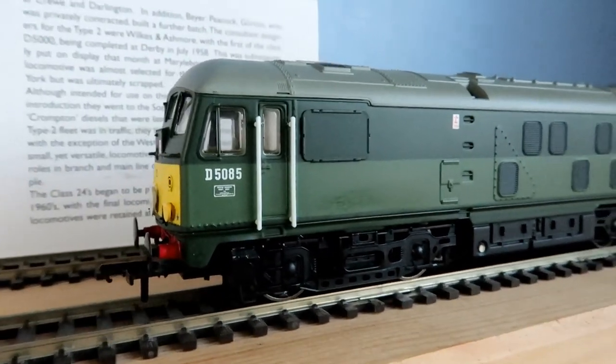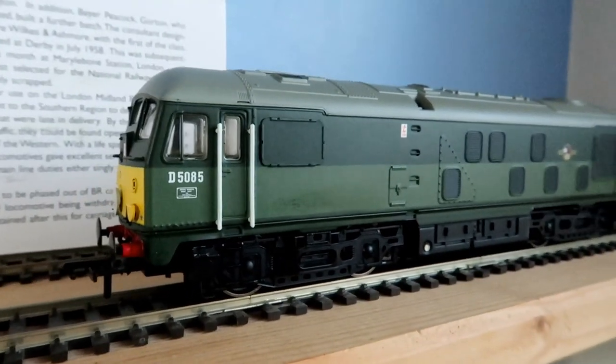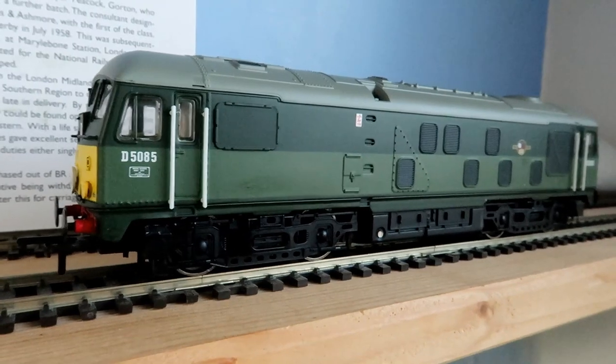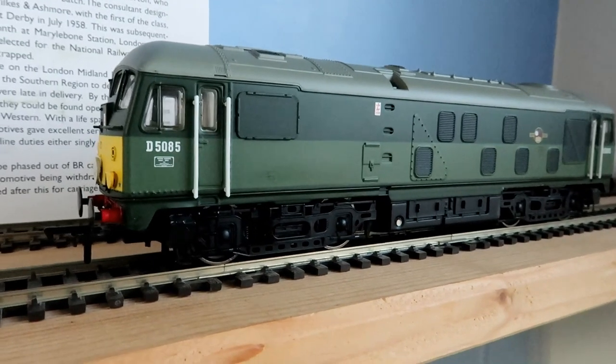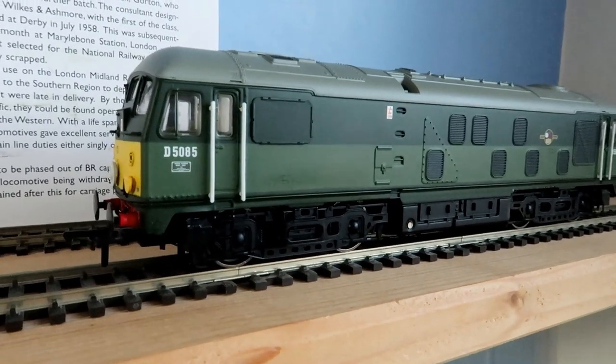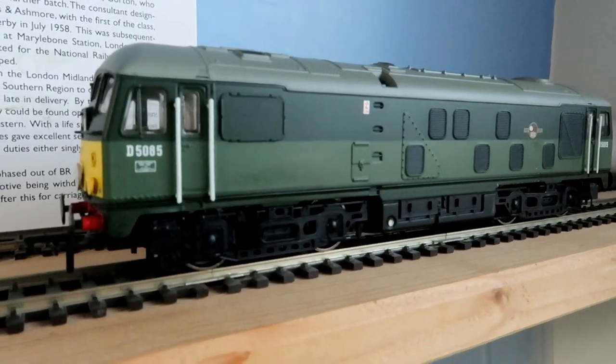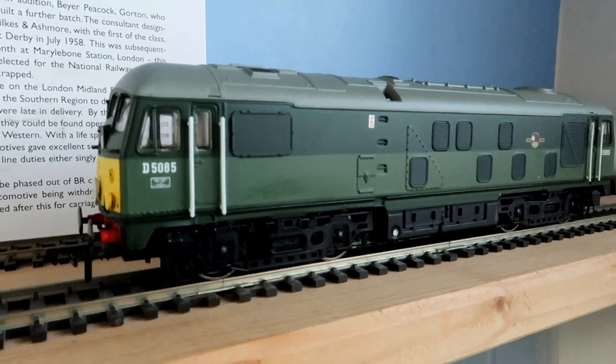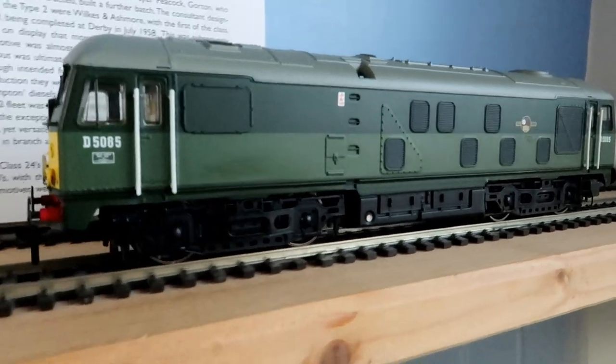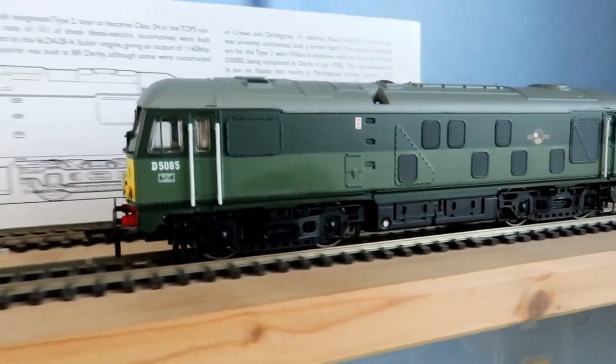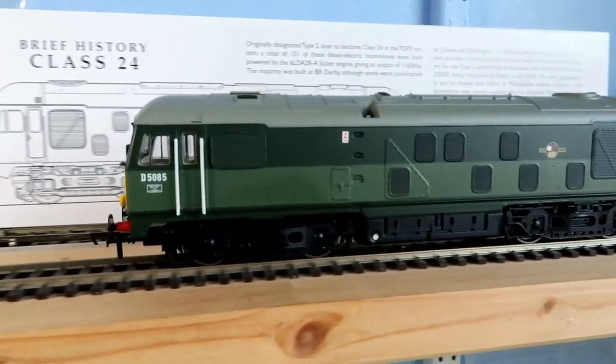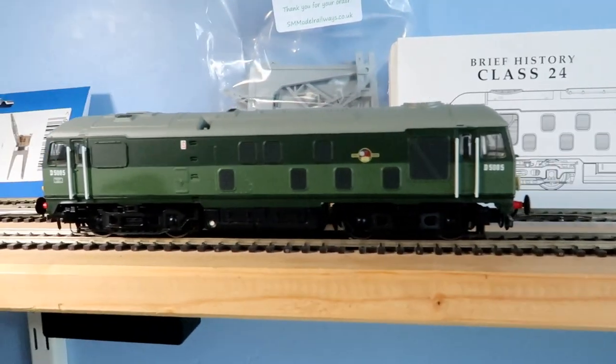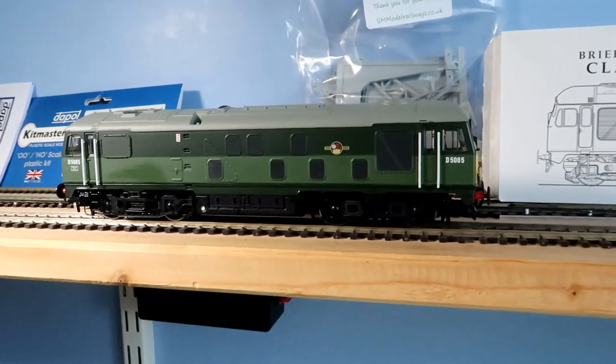But I think it will be worth doing a strip down and guide on how to get lubrication to the motor bearings because it's not that simple. So here we go Bachmann class 24 service video.